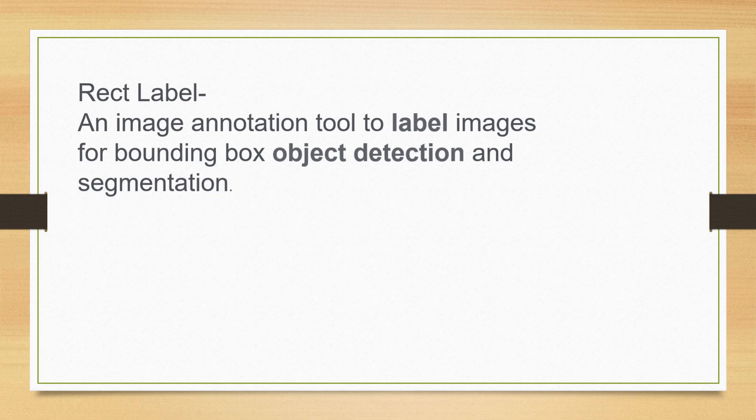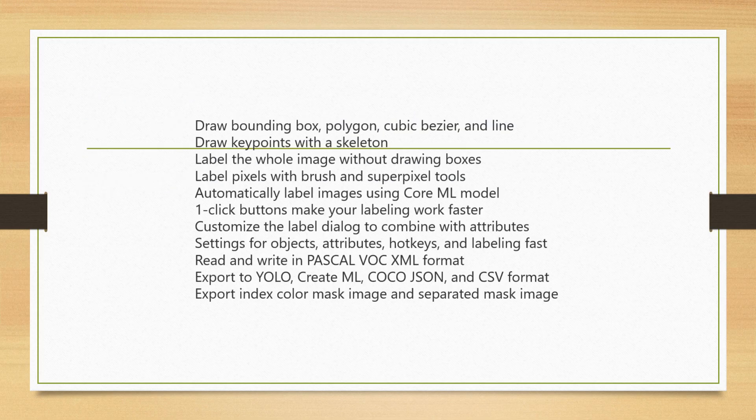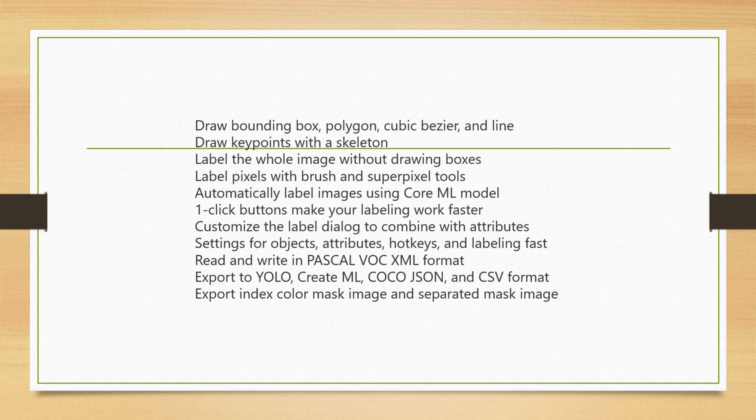For this, I have taken the software known as RectLabel. It's a software which is useful for object detection and segmentation. Basically, how we label the images in this software is that we will draw a bounding box, rectangular box, or polygon, or any shape based on our own requirement.